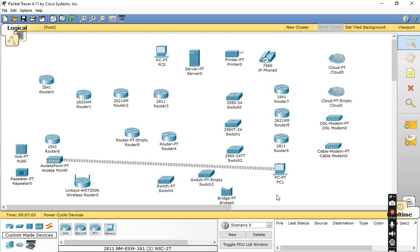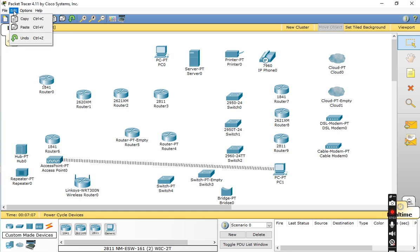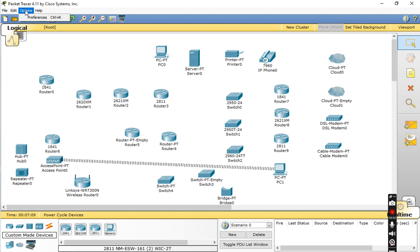This covers the Cisco Packet Tracer interface. Under the File menu, you can Save, New, Open, and Save As. Under Edit, you can Copy, Paste, and Undo. Under Options, you can apply Preferences. Thank you, students — please like, share, and subscribe to my channel.